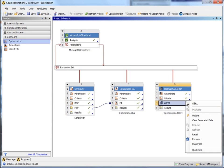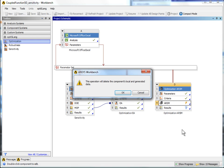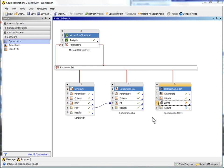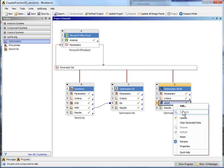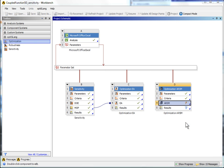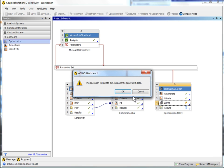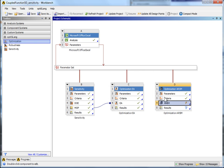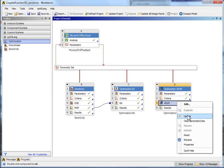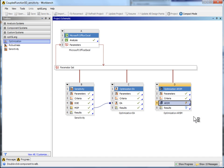Now reset the ARSM module via the context menu. Clear generated data. Afterwards, update the ARSM module. Wait until the algorithm converges again.